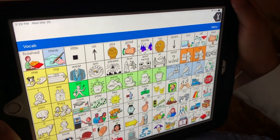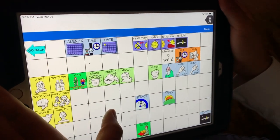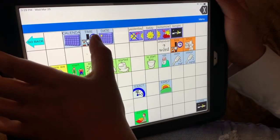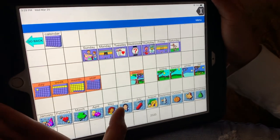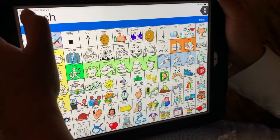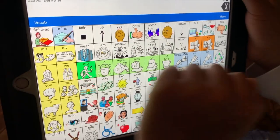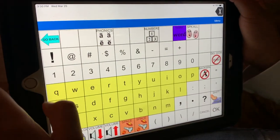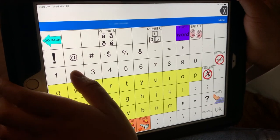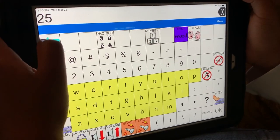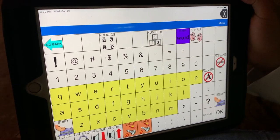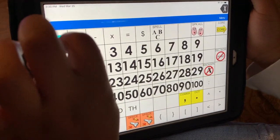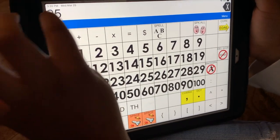The month is March. [Child responds:] March. The day is March. [Child navigates to date:] Twenty-five. Good job. Can you show us the other way you can find the day? Twenty-five.